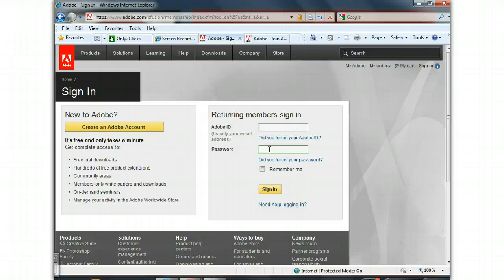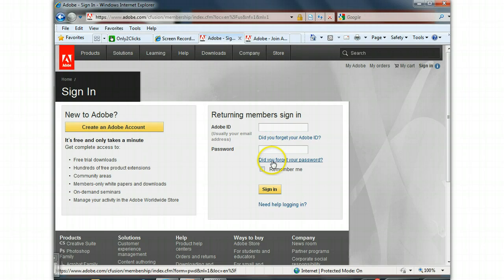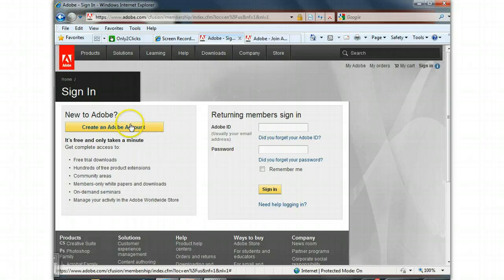It may be that you did start an account and you don't remember the password. In that case, put in your email and click on did you forget your password and you can get a password email sent to you at your email. But if you're starting your new account, then click on Create an Adobe Account.